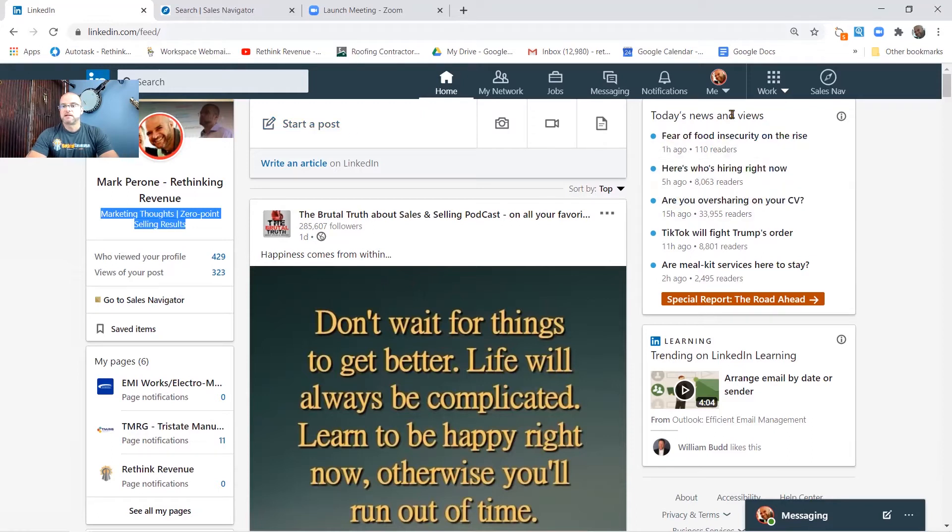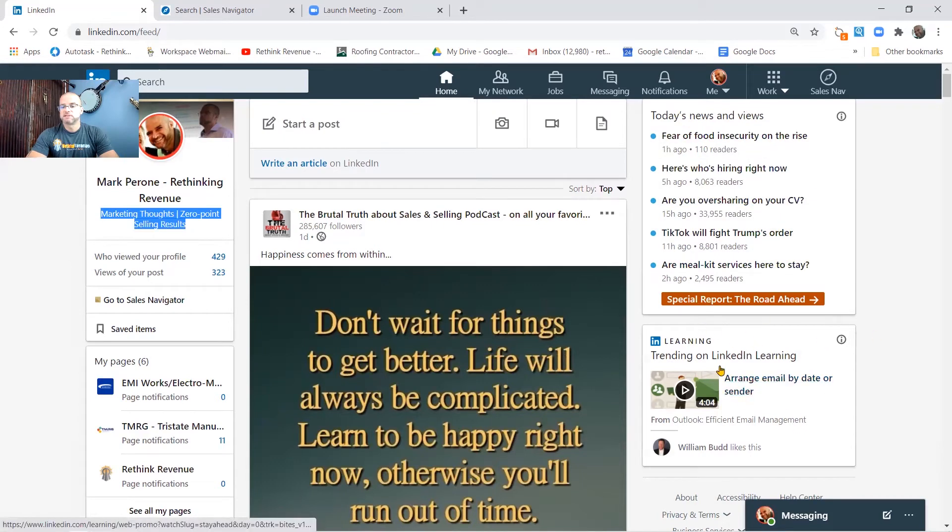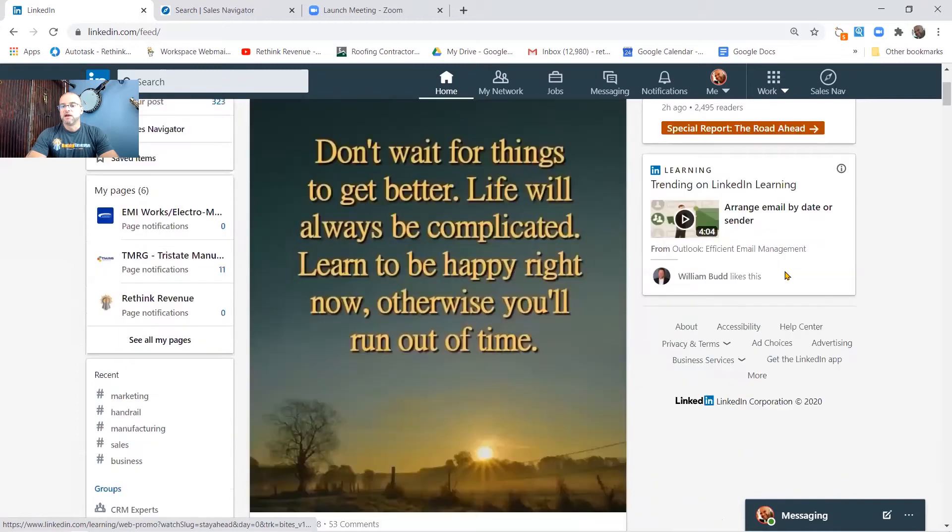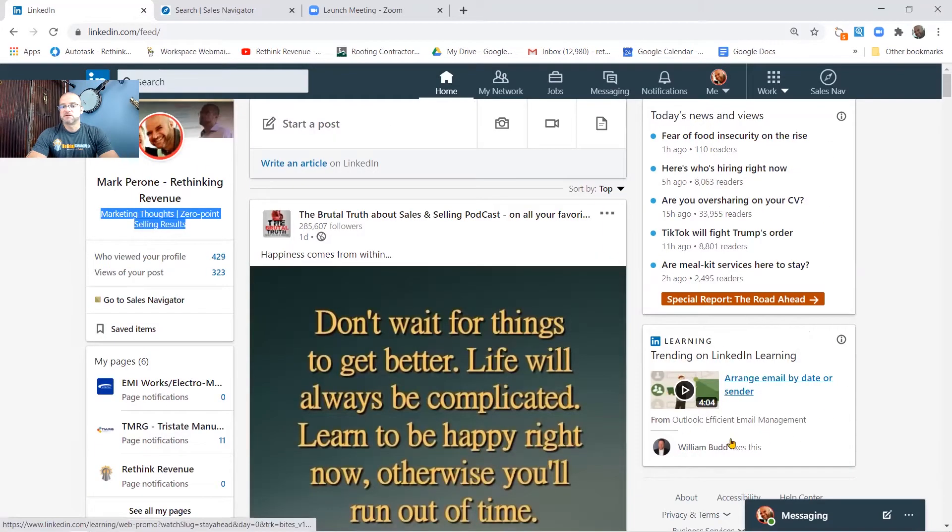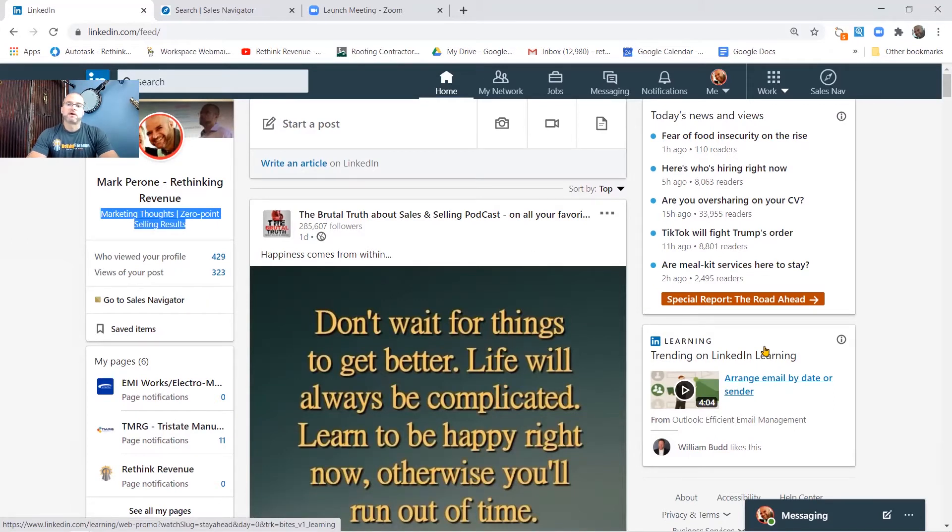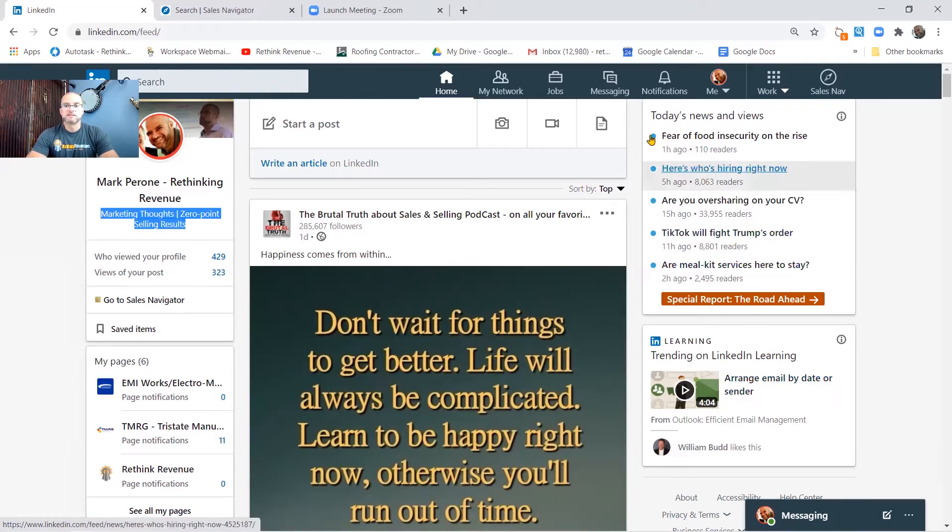Past that you got news and then you've got some trending on LinkedIn Learning down here. And they've been playing around adding advertisements in here. This is how they're generating some revenue, but I'm going to stay away from that right now because the focus of today's message is right here.